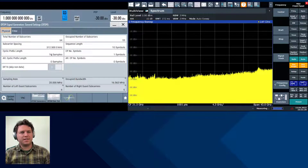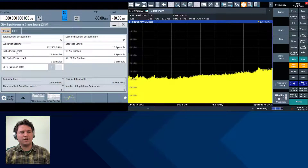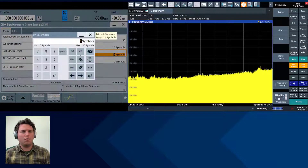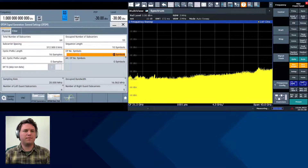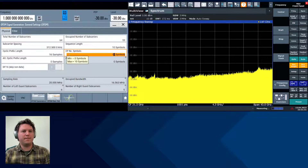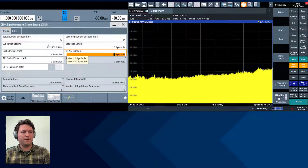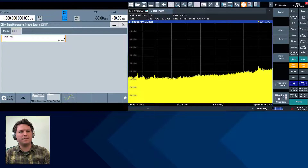We'll have 16 samples for our cyclic prefix length, which is used to avoid intersymbol interference and also to synchronize on the signal. We'll have all 10 symbols of this frame using that 16-sample cyclic prefix length, and we're not going to have a transmit filter applied to this.